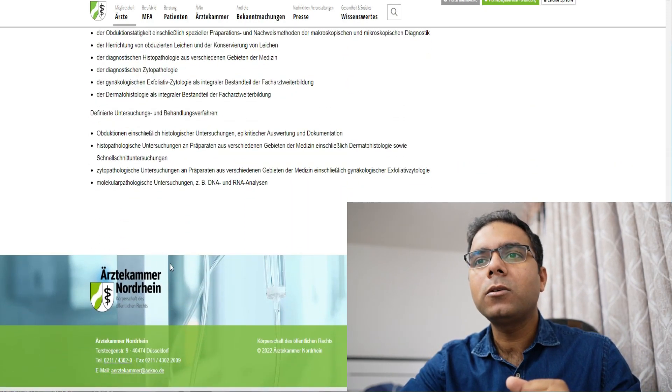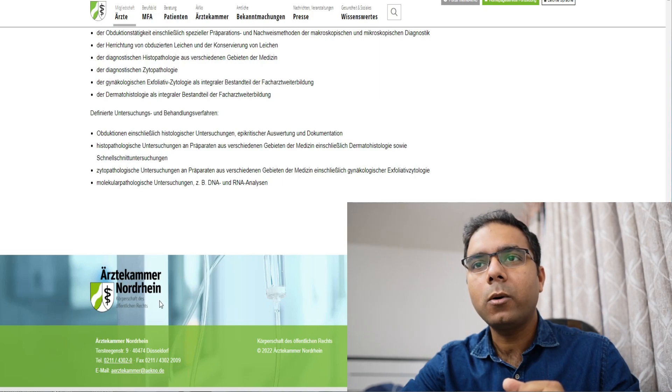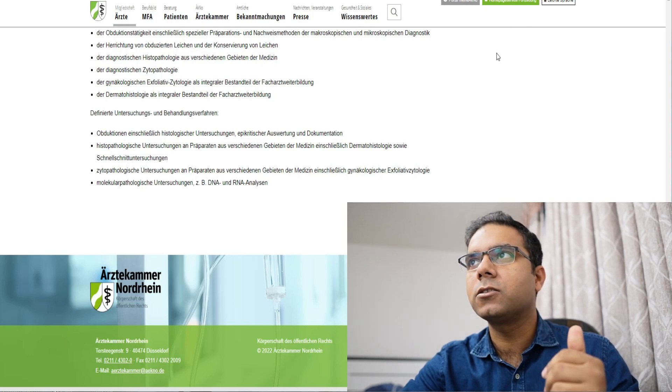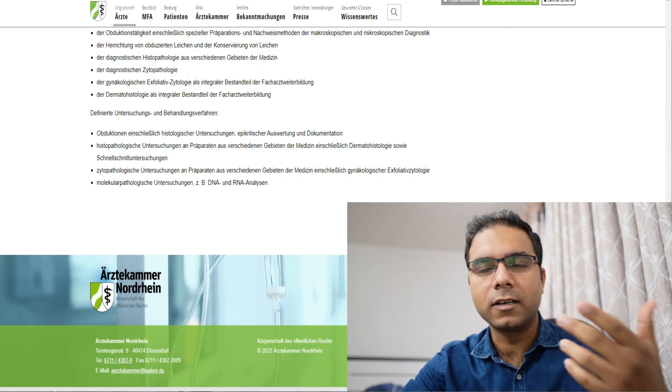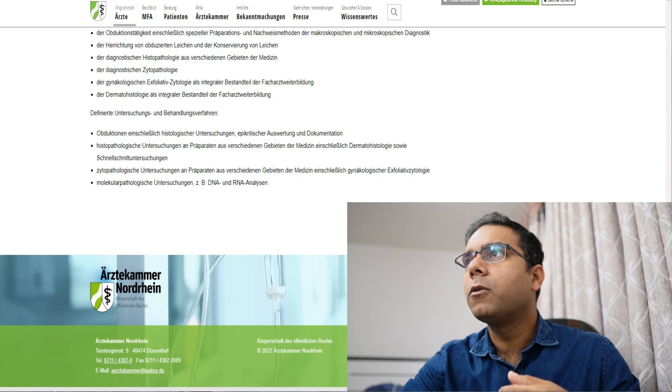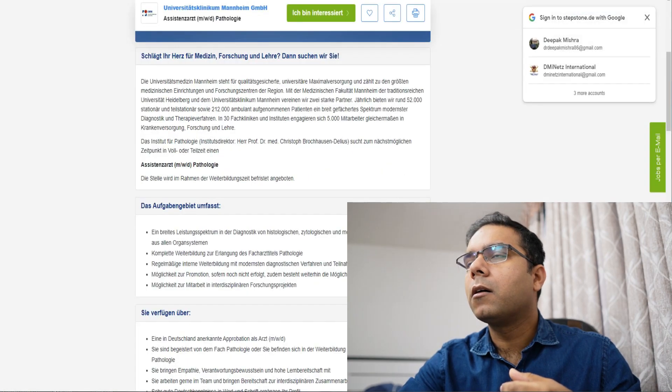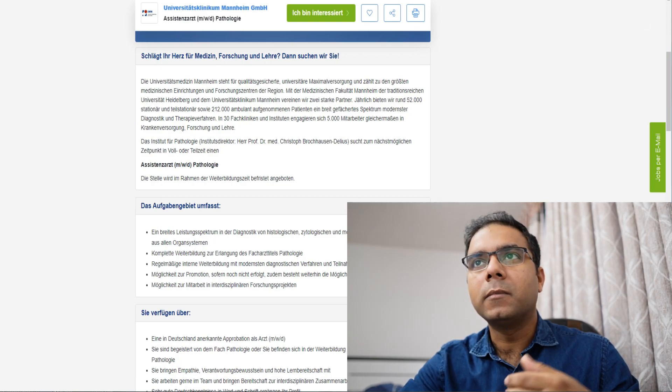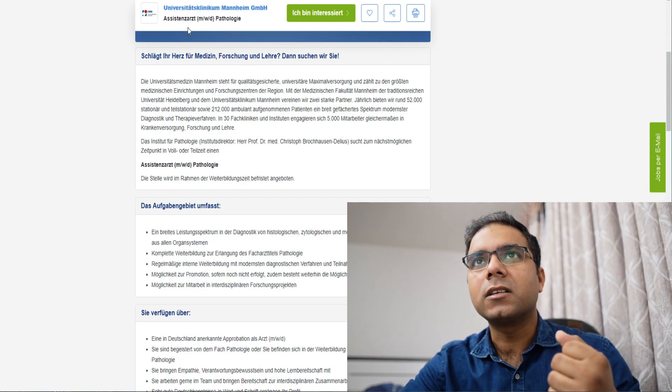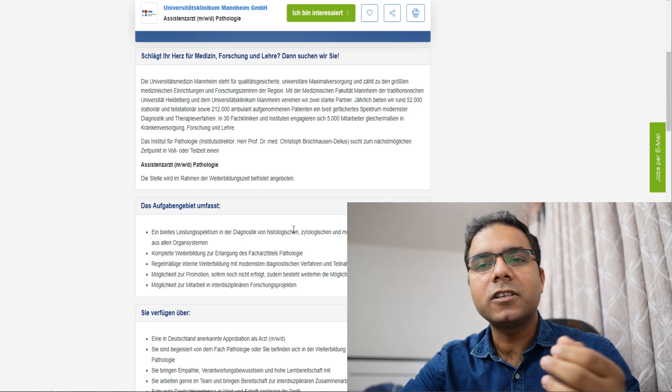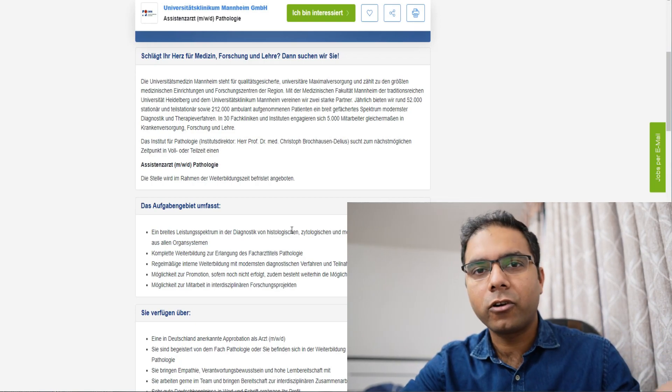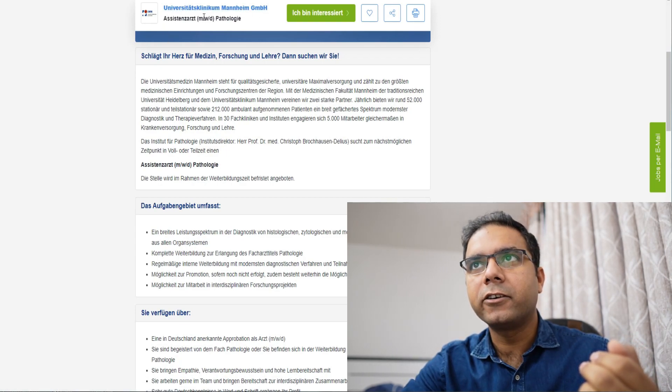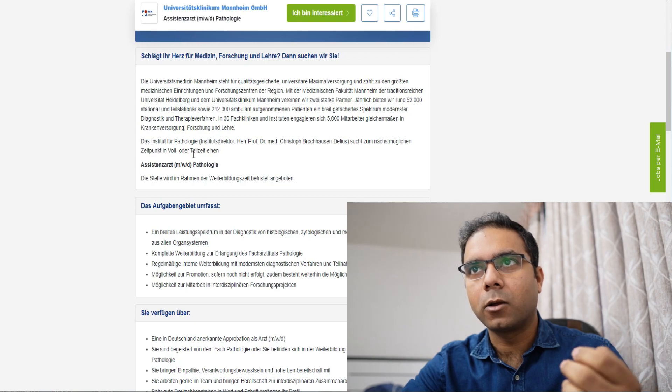Now, this is about, this is the Ärztekammer that I have talked about. You can go on this website and check out the link, the details of that, use translator to get things like, to understand things better. Now, we will also see how does a job prospect or job advertisement look like. Now see, this is very simple. I have just Googled Stellenangebot for pathology, pathology, assistenzarzt. So, here you see, this is the Universitätsklinikum Mannheim, and then assistenzarzt pathology. This is the requirement.